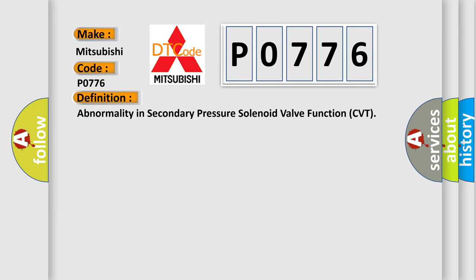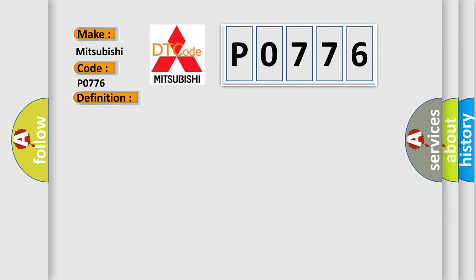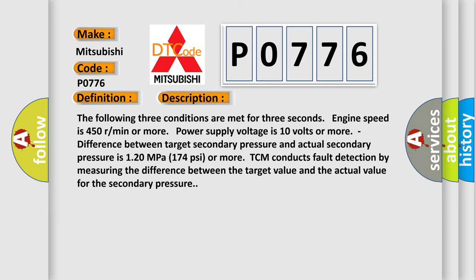And now this is a short description of this DTC code. The following three conditions are met for three seconds: engine speed is 450 rpm or more, power supply voltage is 10 volts or more, difference between target secondary pressure and actual secondary pressure is 120 megapascals (174 psi) or more. TCM conducts fault detection by measuring the difference between the target value and the actual value for the secondary pressure.